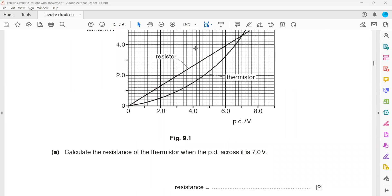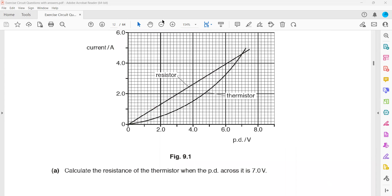The question asks: calculate the resistance of the thermistor when the potential is 7 volts. To work this out, use the graph. At a voltage of 7 volts, draw a line and find the corresponding current on the y-axis. 10 boxes equals 2, so each box represents 0.2. Reading the graph, the current is approximately 4.6 amperes. We have the voltage and now we need the resistance, which is the ratio of voltage to current.